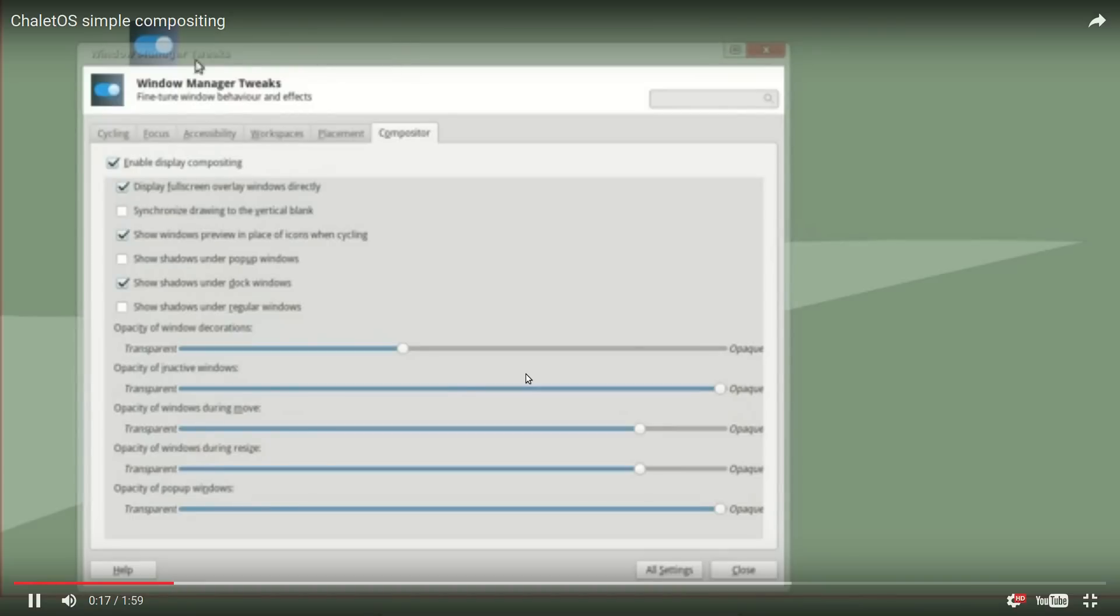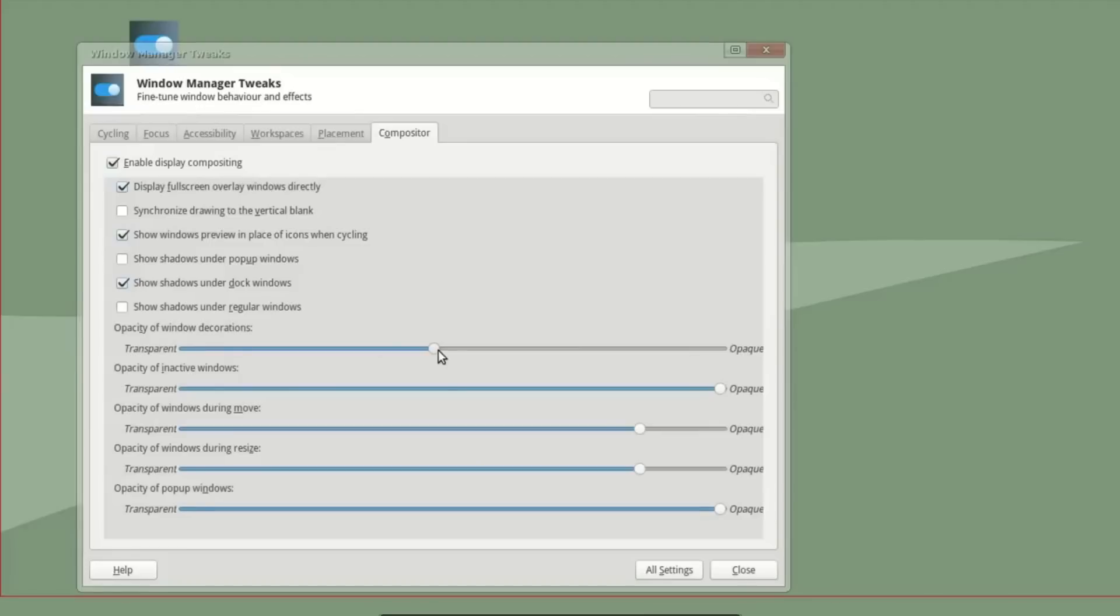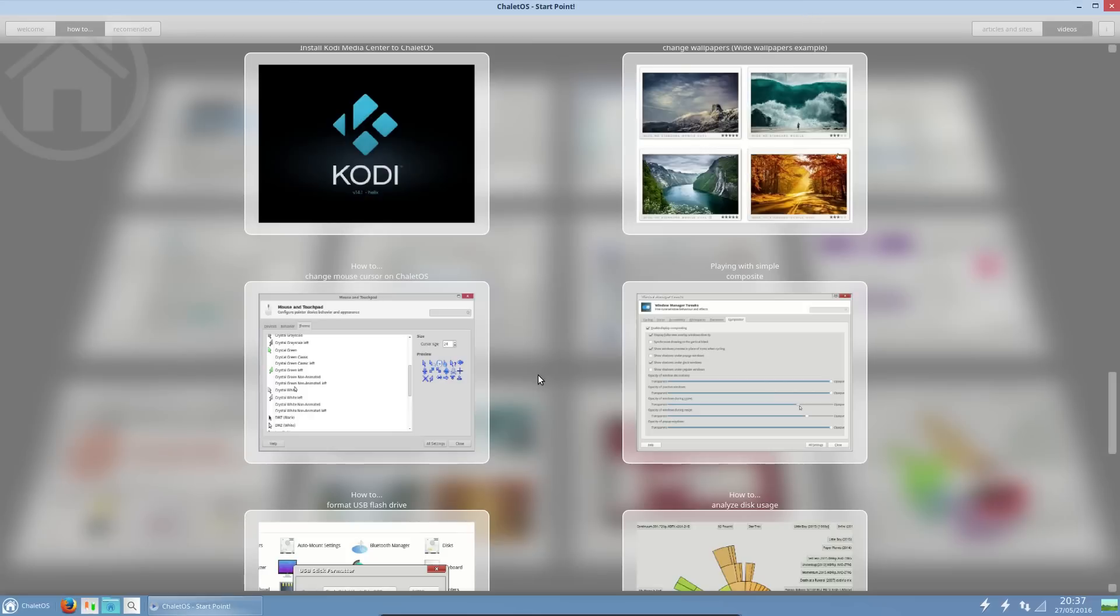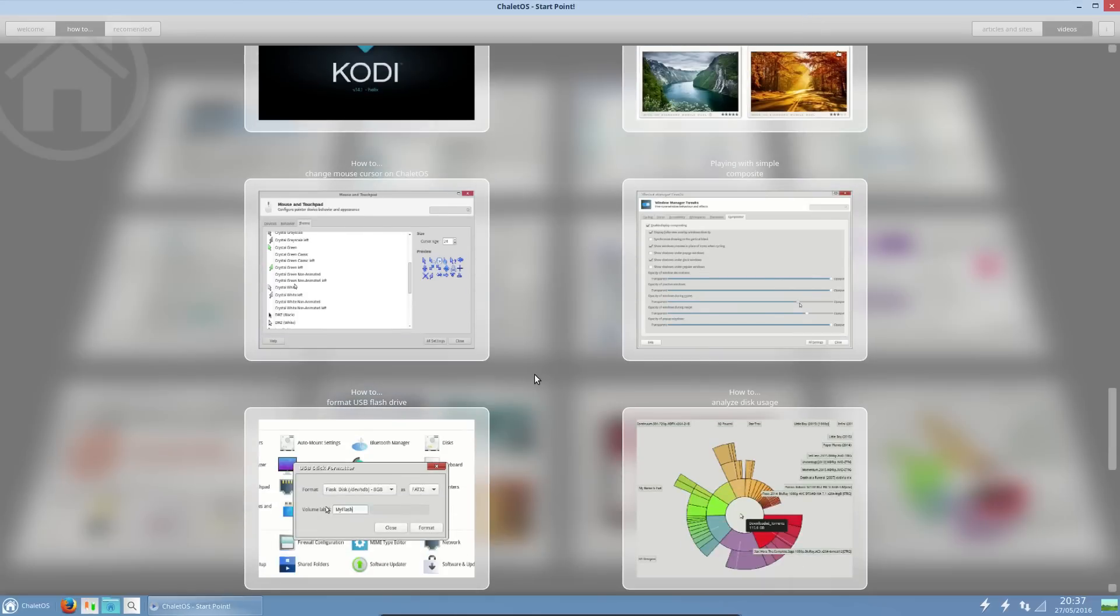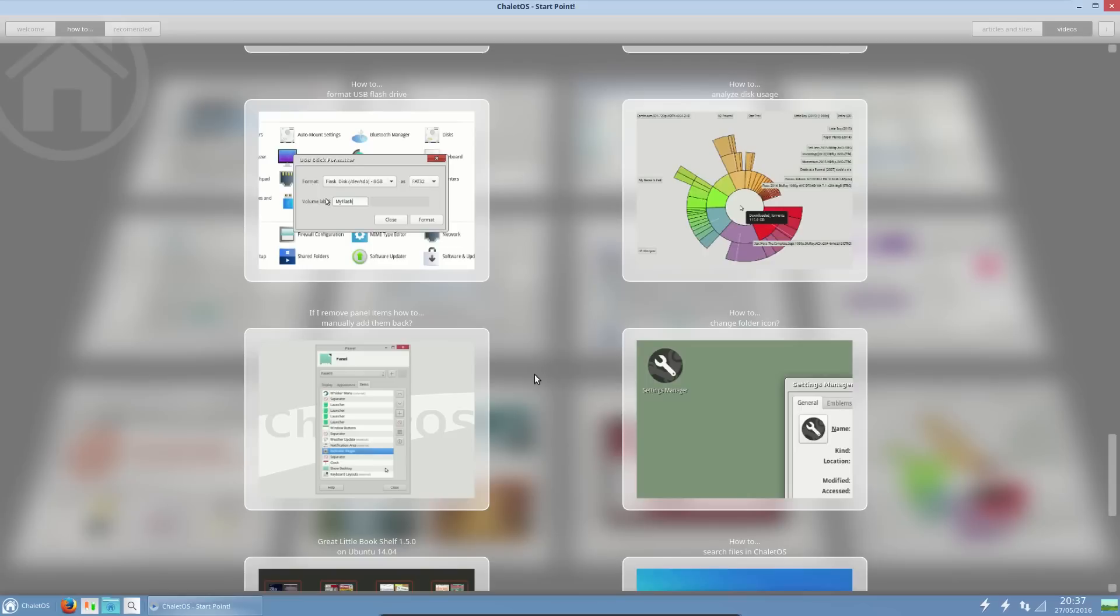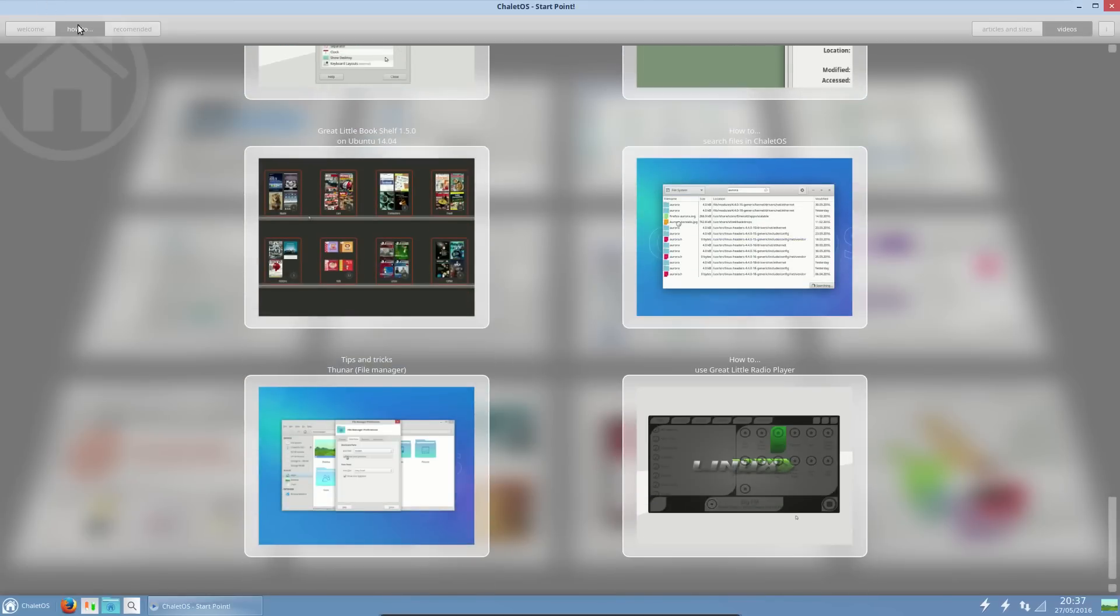Windows manager tweaks, yeah, okay, fairly self-explanatory. I wonder if they made a video reviewing the system for me. That would save me some jobs, wouldn't it? I could put my feet up, or go and clean my bathroom, which really should be done by now.